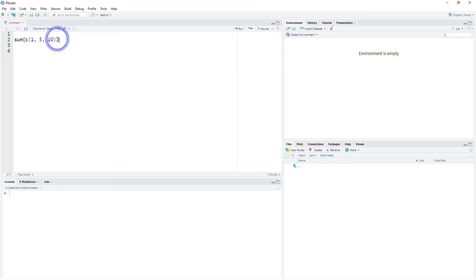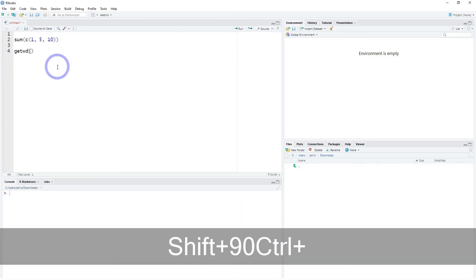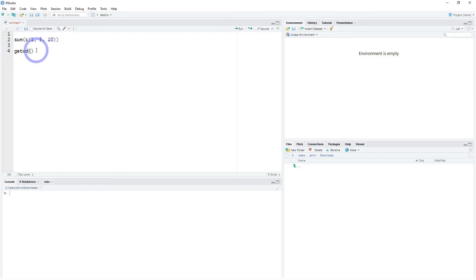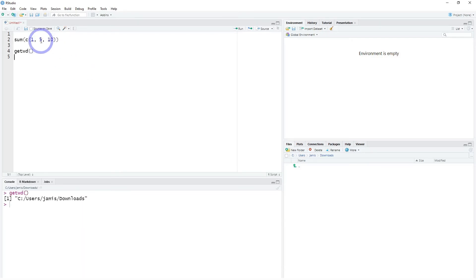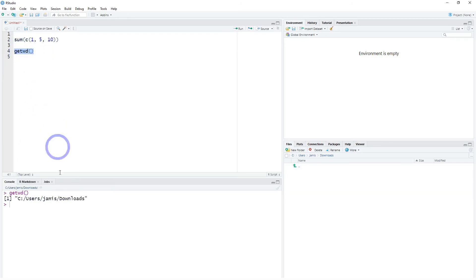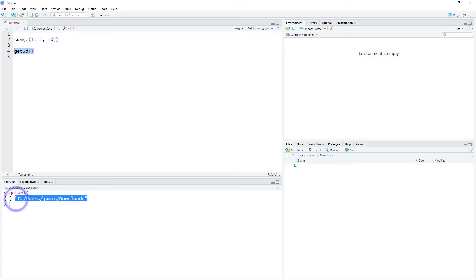We've already put some code in here — this is just the sum of 1, 5, and 10. We can also put other code like getwd (get working directory). When running things in scripts, you can run a line simply by pressing Control and then Return, and that runs it down in the console. So even though you're recording your steps in the script, you're actually evaluating those expressions and getting your output — in this case, the name of your working directory.